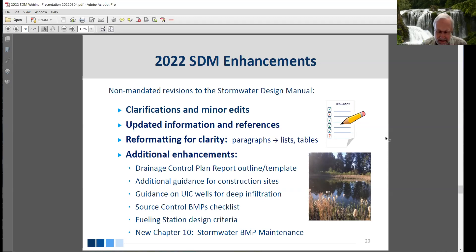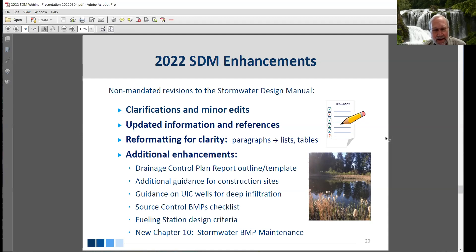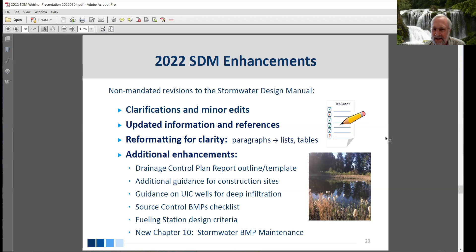The current 2016 SDM has been implemented for more than five years. During this time, I've been keeping track of things that need clarification or correction. While updating the SDM to meet Ecology's requirements, we're also taking advantage of the opportunity to address minor clarifications and corrections throughout the manual, as well as user enhancements to make things clearer and easier to follow. Throughout the SDM there are clarifications, typo corrections, updated information and references that have changed since the 2016 manual, and some reformatting for clarity — taking paragraphs of text and putting them into bullets, lists, or tables so things aren't hidden in large blocks of text.